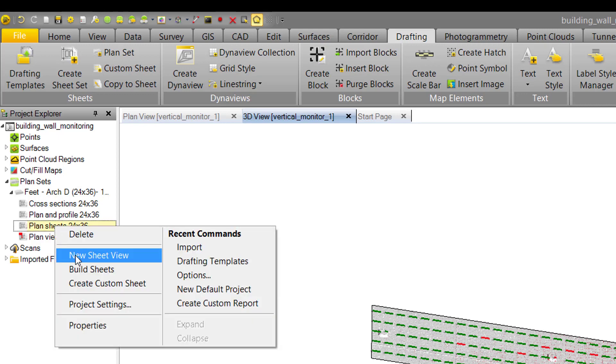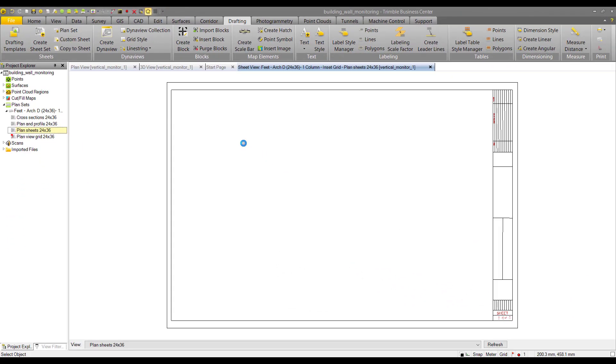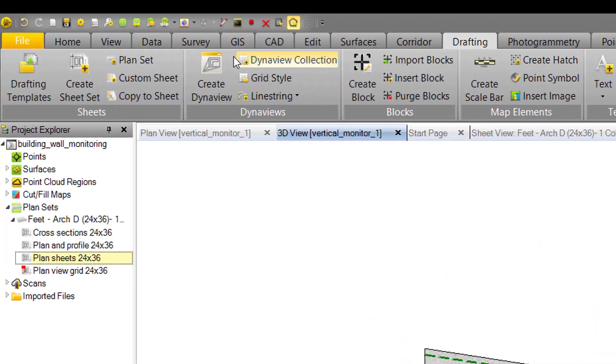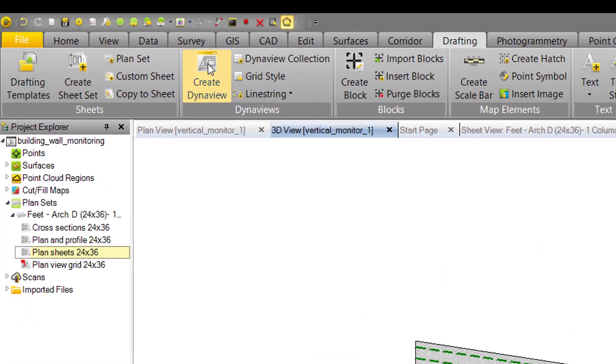We'll right-click and hit new sheet view. Now we've got our drafting sheet pulled up. What we're going to do is use DynaViews to show the projected surface cut fill map on this sheet. We'll go back to the 3D view and hit the create DynaView command in the drafting tab.